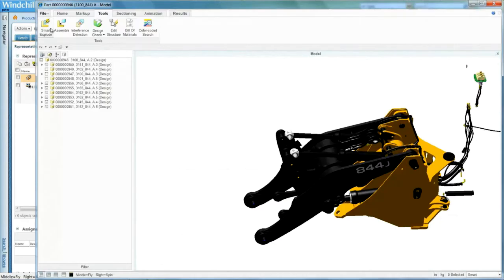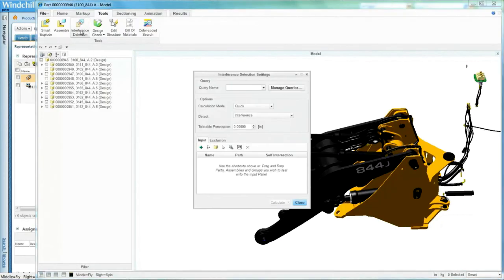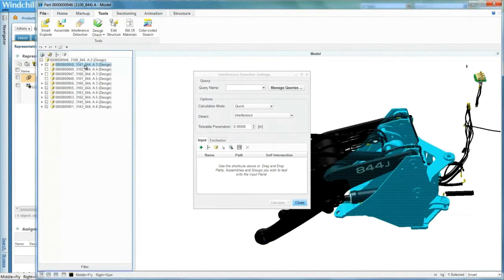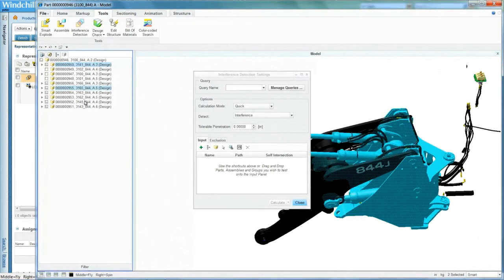Validate precise mass, center of gravity and even check and resolve critical areas like interference for modular assemblies.